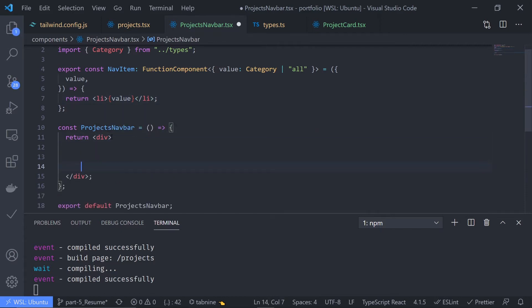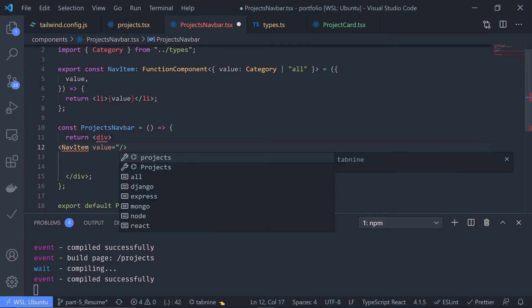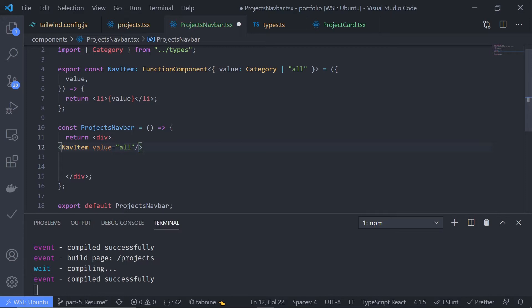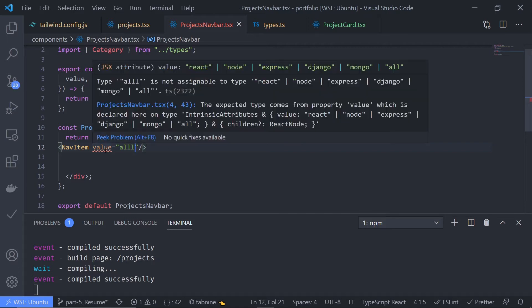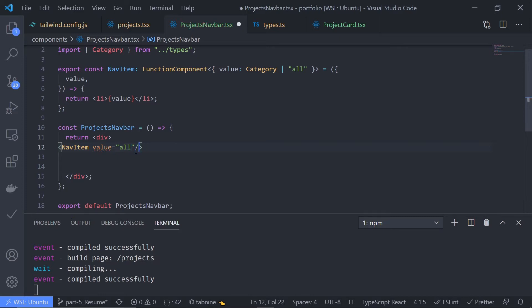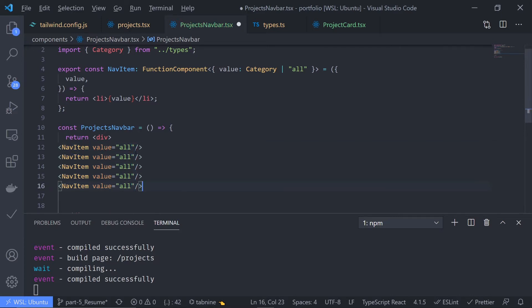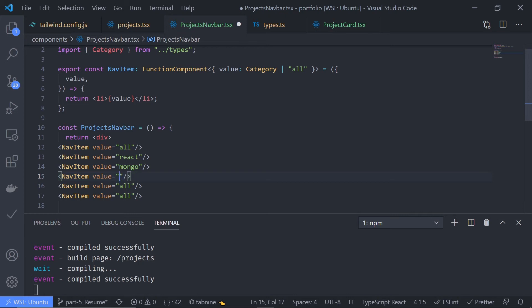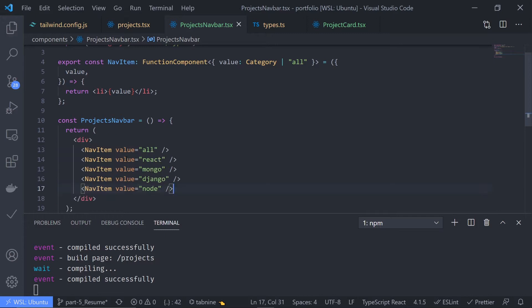Now we can use this component. Inside the ProjectsNavbar, inside the div, I can pass NavItem. Let's pass the value — first one is 'all'. Now look at this: if I just misspell this like 'aall', it will give me an error — 'aall' is not assignable to type react, node, express, Django, mongo, all. That's the beauty of TypeScript. Just copy this and change values to react, mongo, Django, node. Save this.